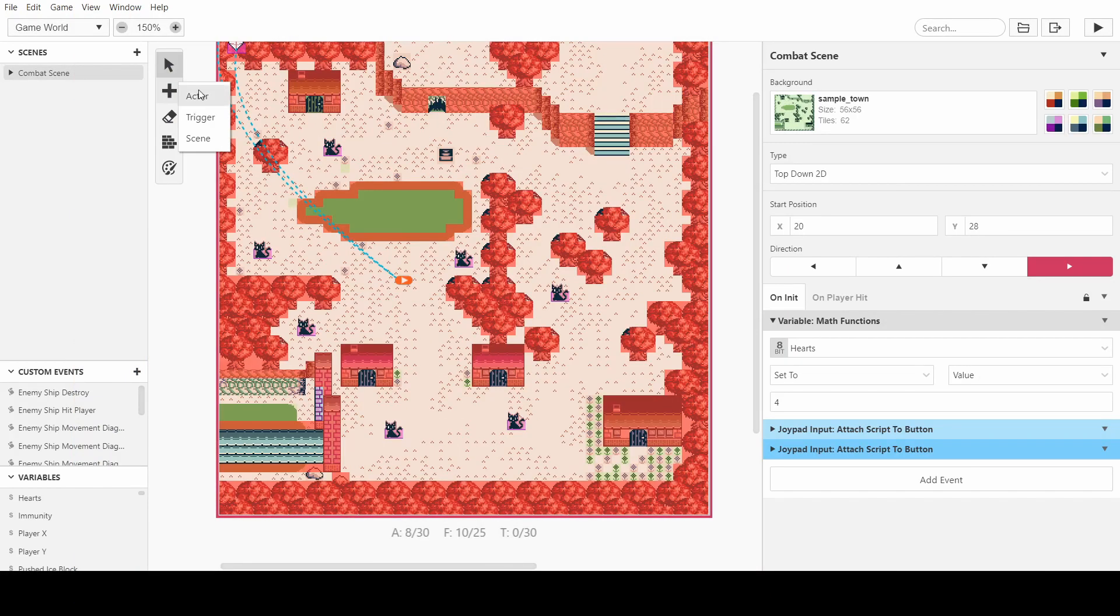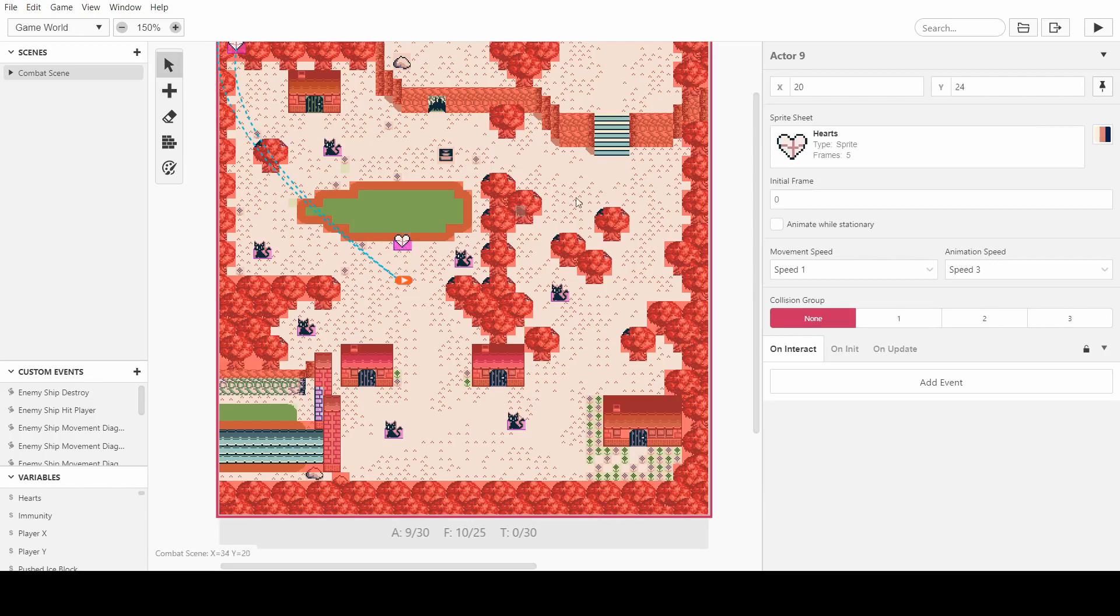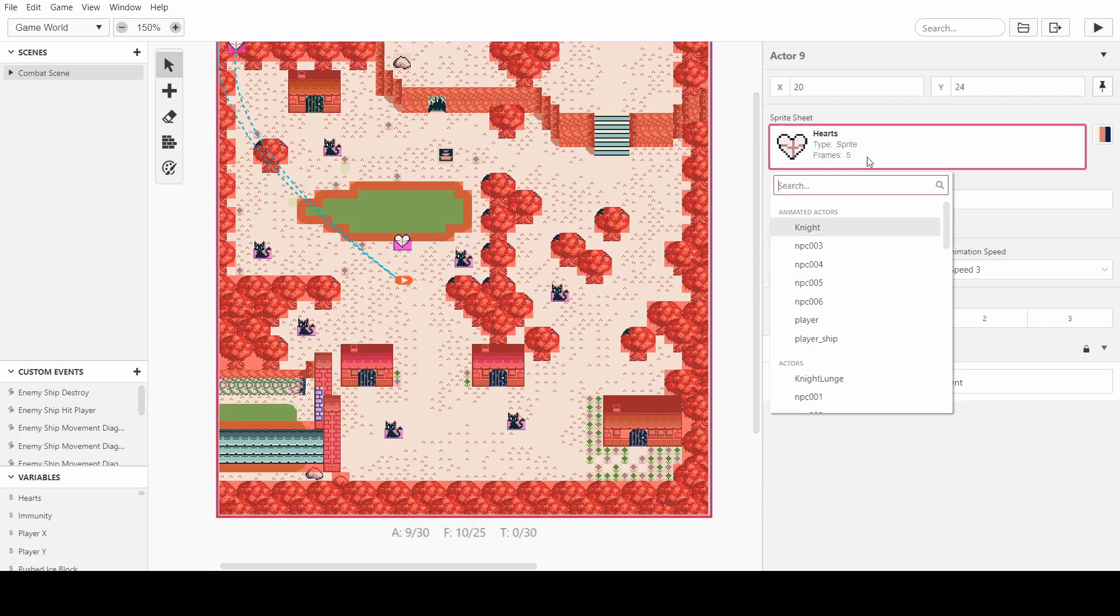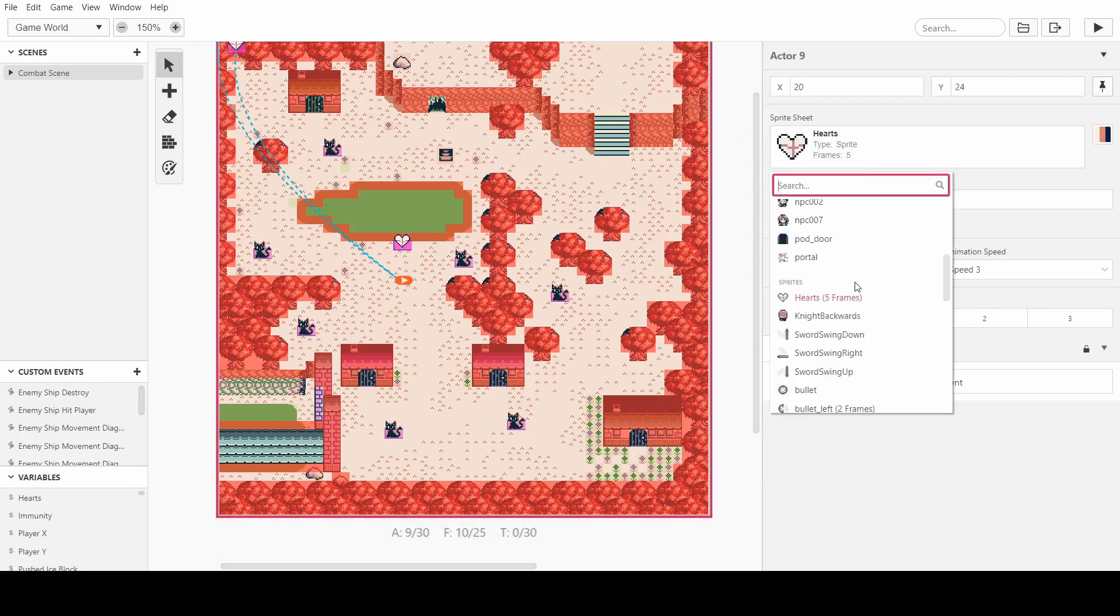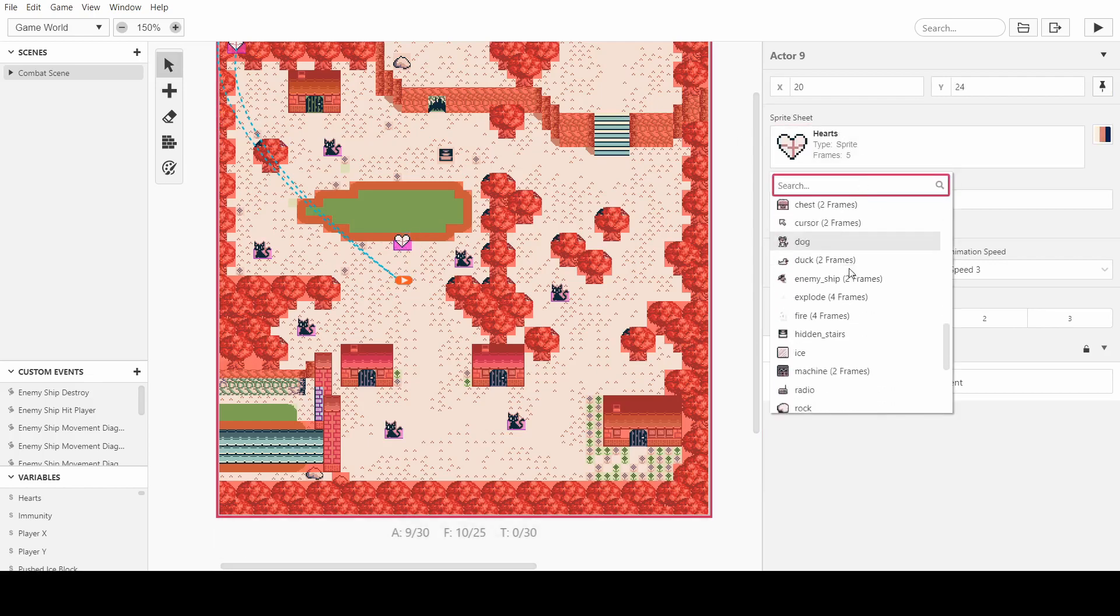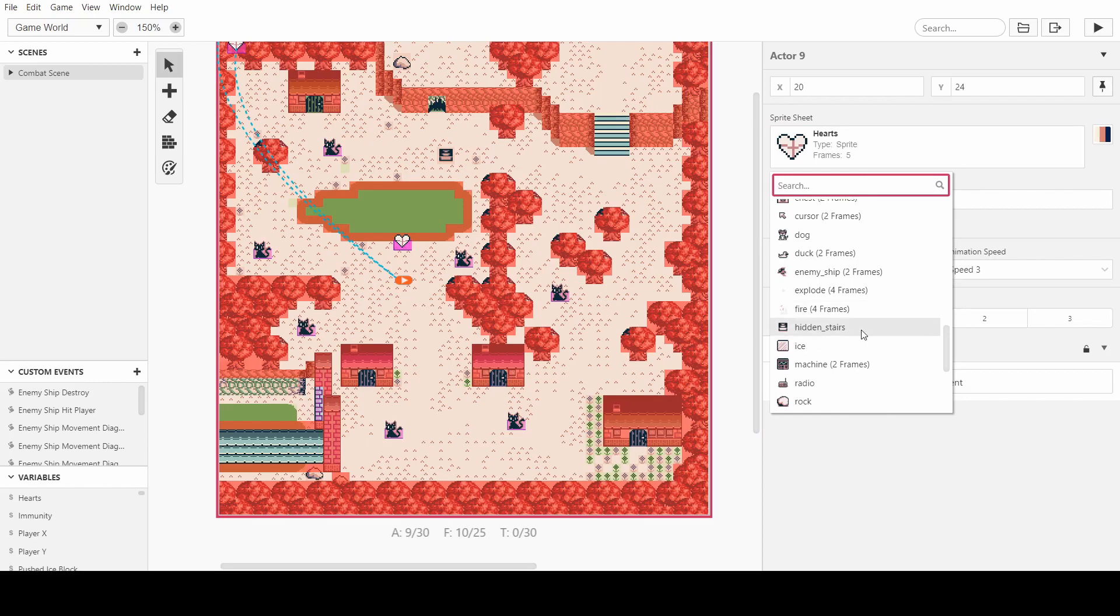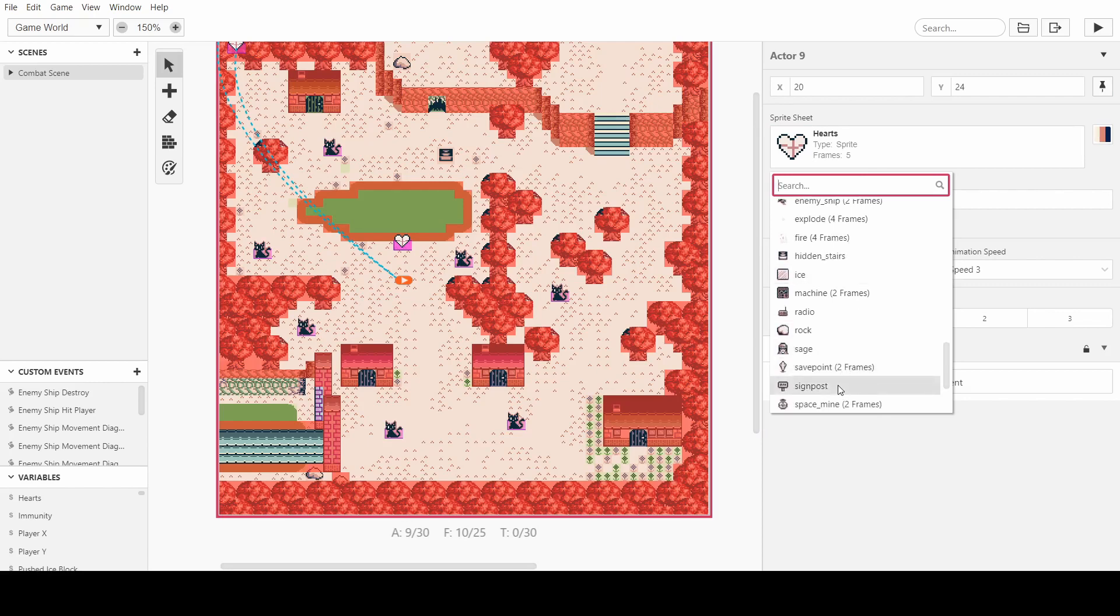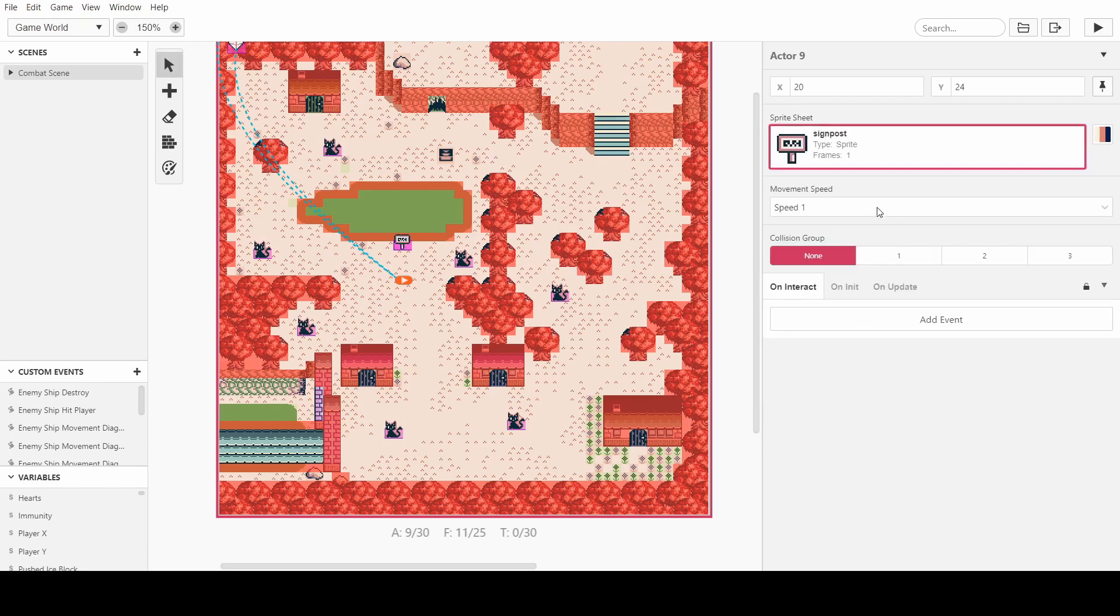So first things first, we're going to add an actor. I'll just put it next to the player spawn. We can choose a sprite for it. Obviously we probably want a sign. And then we'll call the actor fast travel.